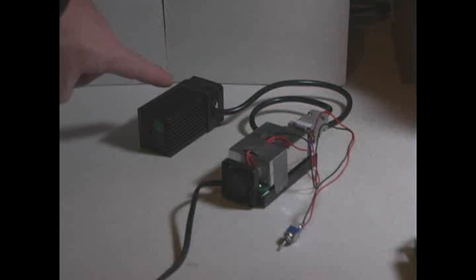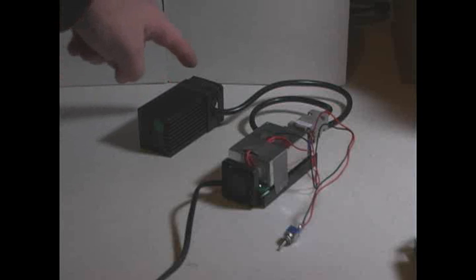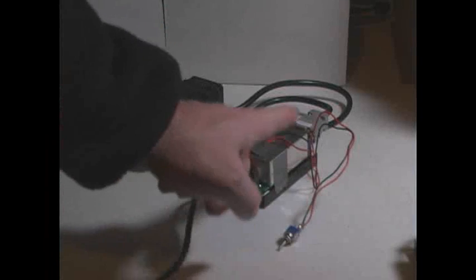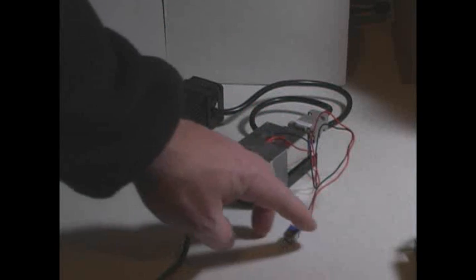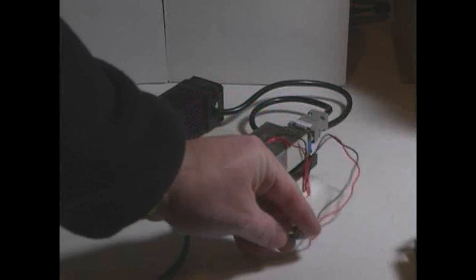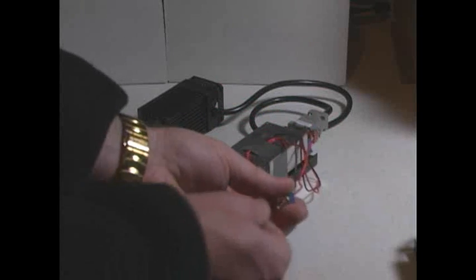There's the 100 milliwatt green Dragon module. Here's a power supply that gets plugged into, here in the States, 110 volts AC. It goes to the diode head, which is heat-synced and fan-cooled. There's a little toggle switch that you can turn the beam on and off and still keep the power supply going, so for Q-switching.